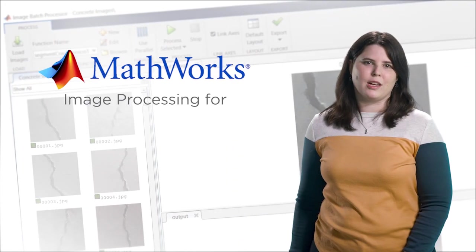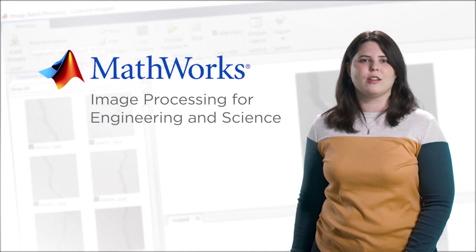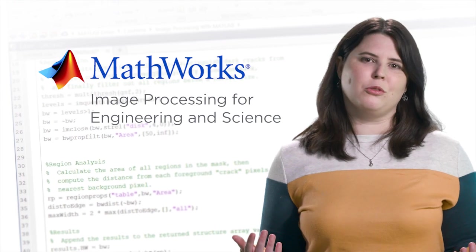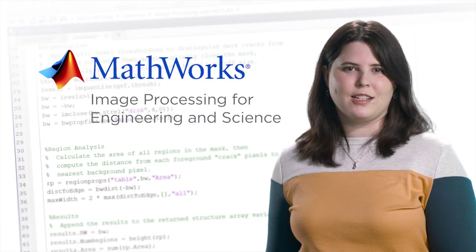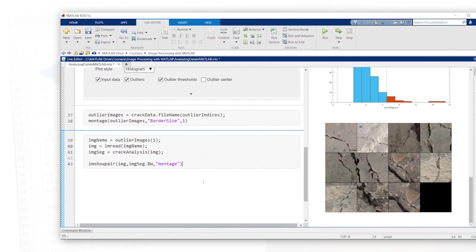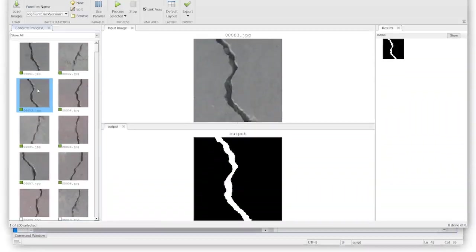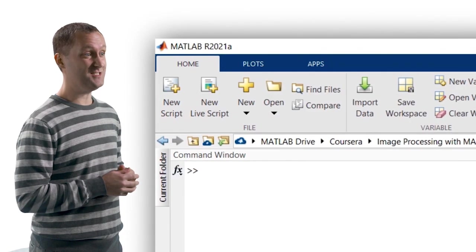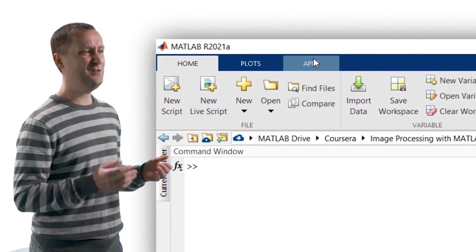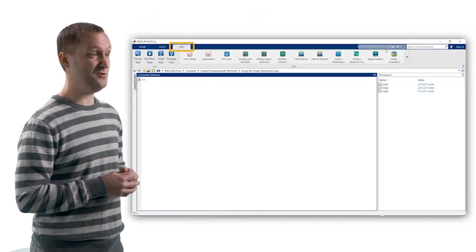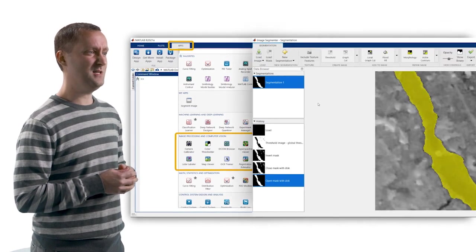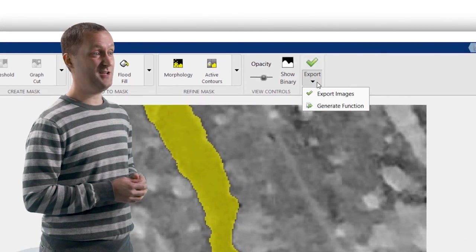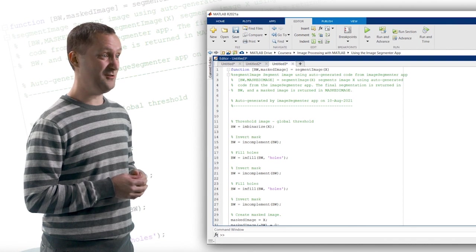That's why MathWorks created Image Processing for Engineering and Science. Whether you're new to image processing or looking for new tools to increase your productivity, this specialization is for you. You'll use MATLAB to quickly perform image processing tasks. MATLAB was designed for engineers and scientists, and includes many apps to enable you to quickly test different approaches and visualize the results. The apps automatically generate code, so you can reproduce and scale your work.